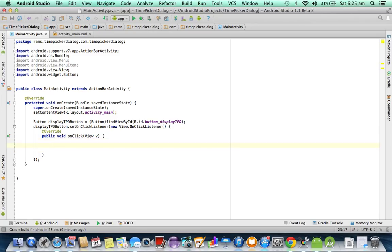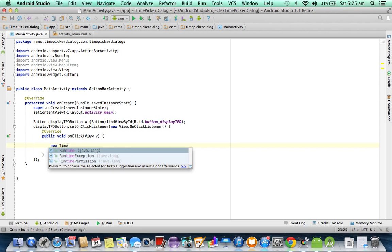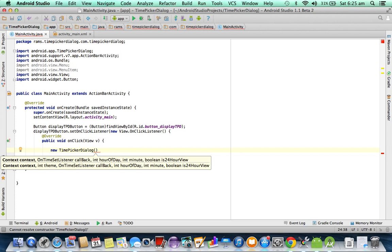Inside the click listener, we need to write a program to create and display a TimePickerDialog. Android provides the class TimePickerDialog. Looking at its constructor parameters: the first parameter is context, so we pass the application context. The second parameter is an OnTimeSetListener — this is a callback interface that receives the selected time when the user hits OK or Set. After that we pass the hour, minute, and a boolean for whether it is a 24-hour or 12-hour view, using the Calendar class from the java.util package.